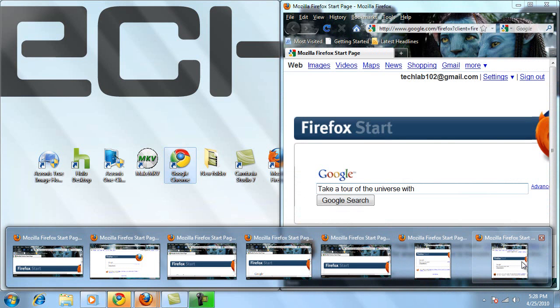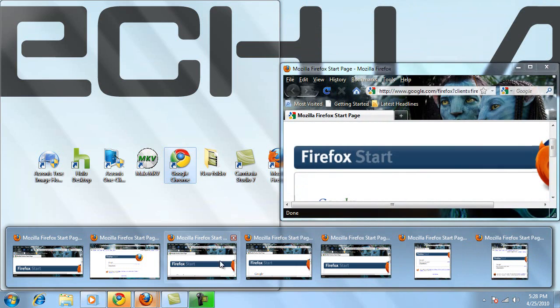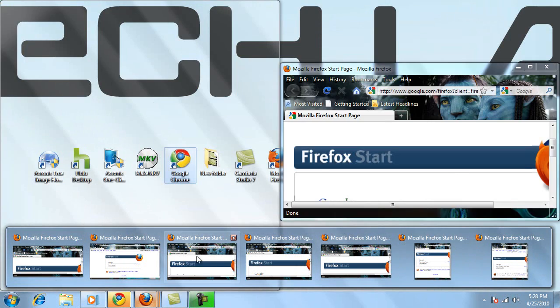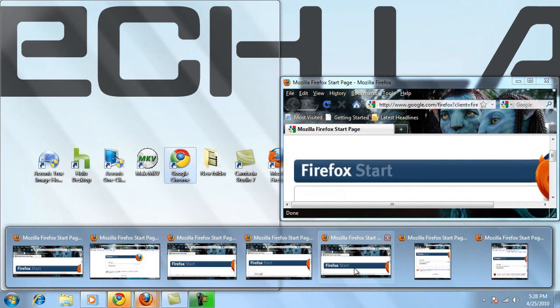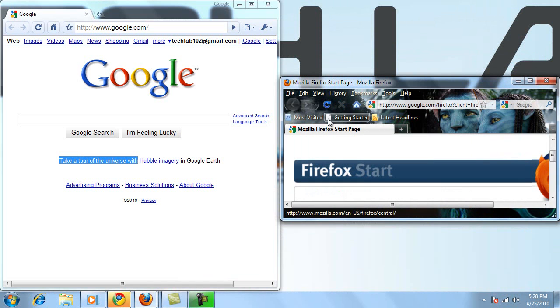I have about one, two, three, four, five, six, seven windows open, and I can easily browse through the seven windows here by simply mousing over the preview. And by clicking on the preview, I can access the window that I want.